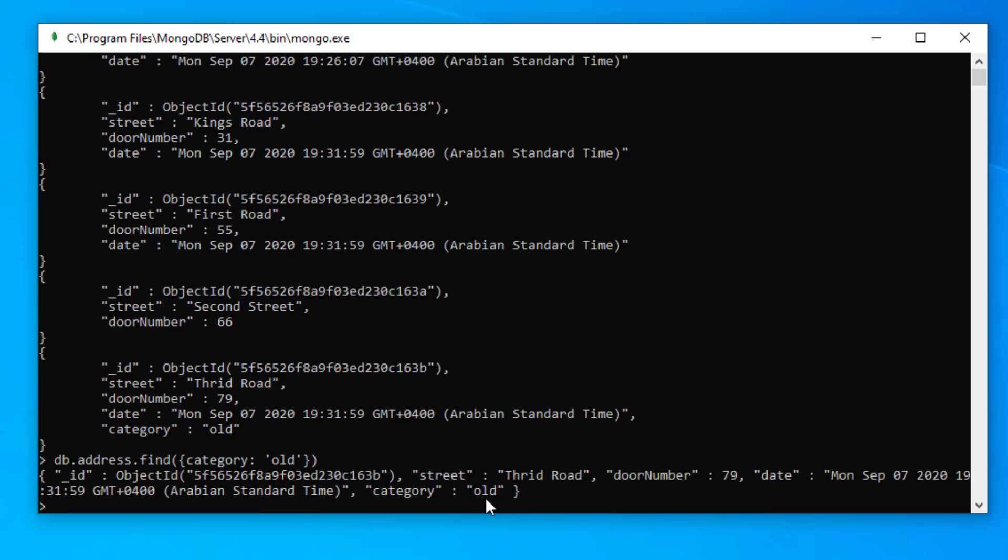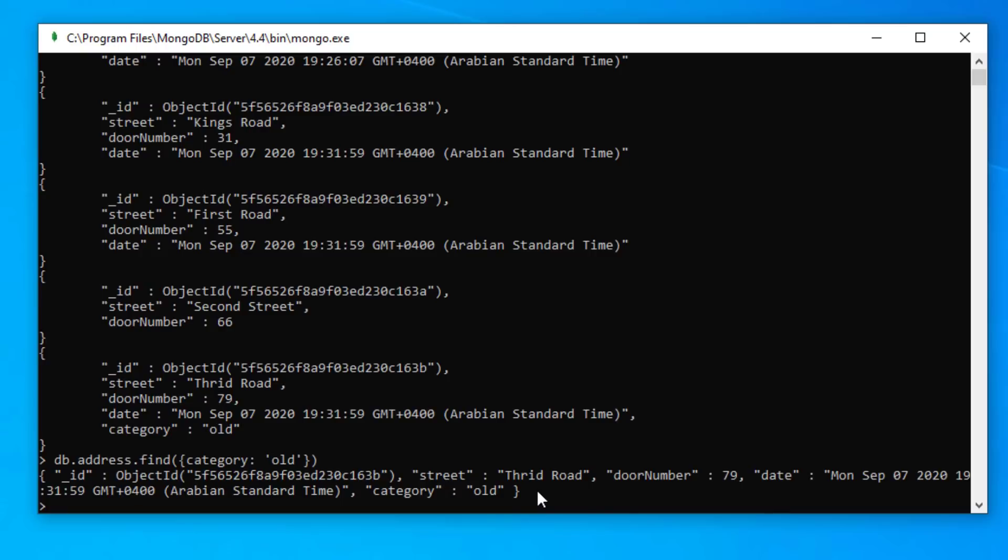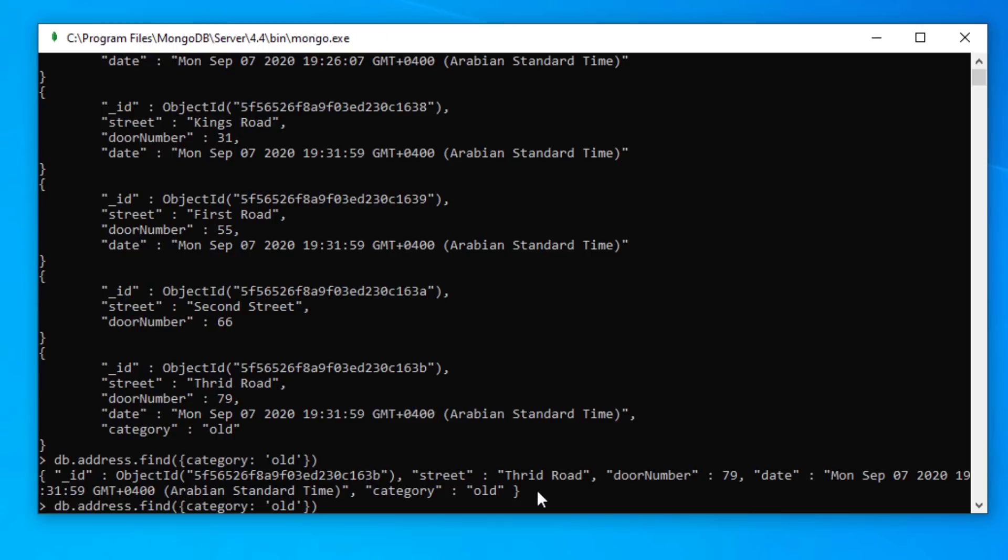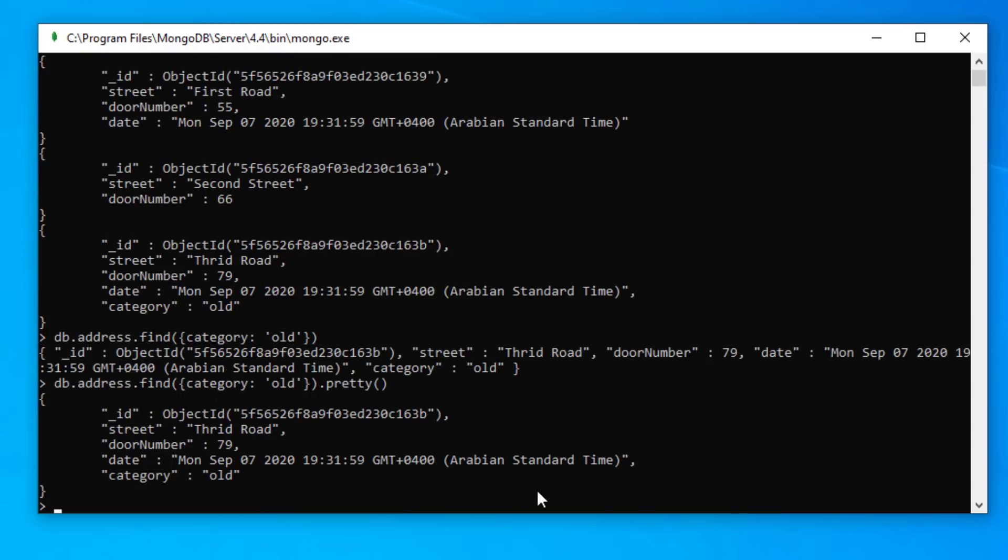And we just need to press enter and there we are. We only had one house that was old and that document has turned up. And to make it a little bit more readable we can actually tack on the pretty method and that will make it more pretty.